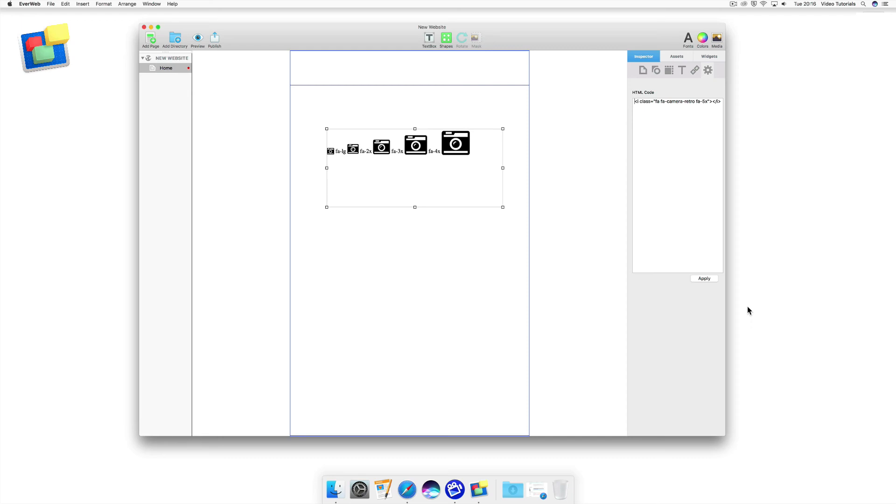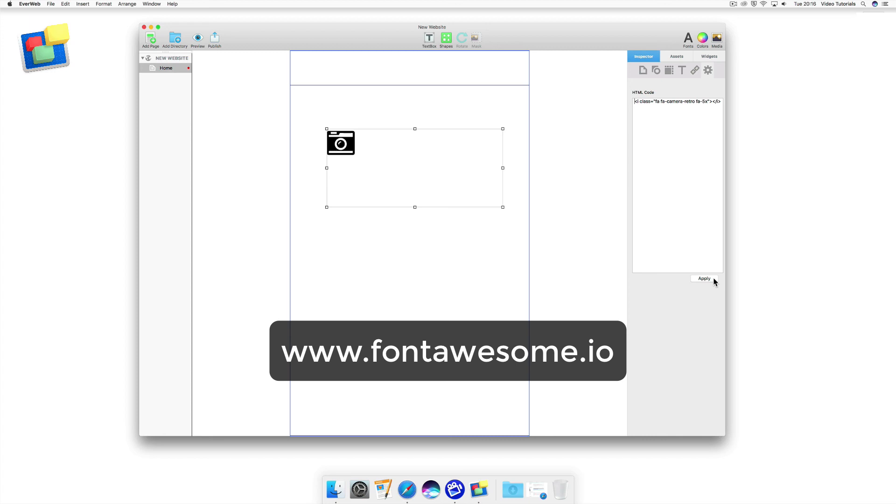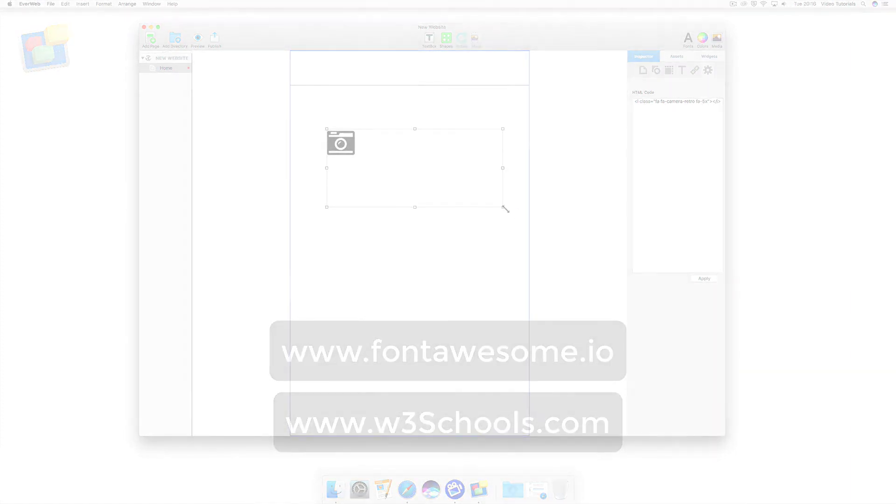And that's all you need to do to start using Font Awesome in EverWeb. For more information, go to the Font Awesome website at www.fontawesome.io. There's also information about Font Awesome on the W3Schools website at w3schools.com.